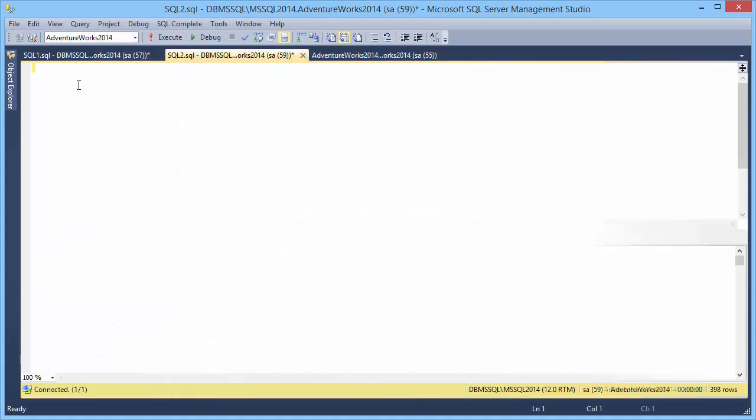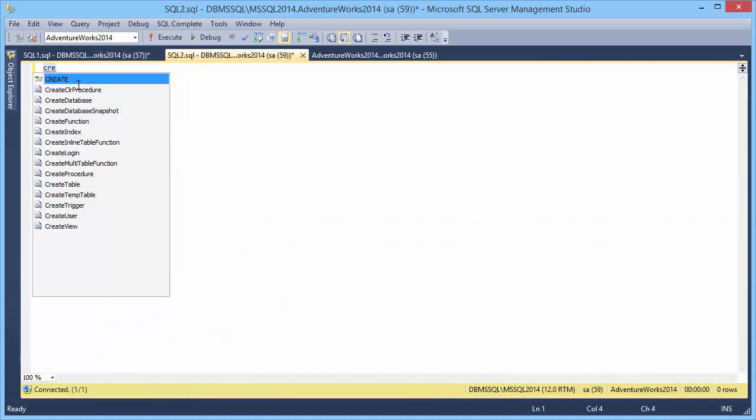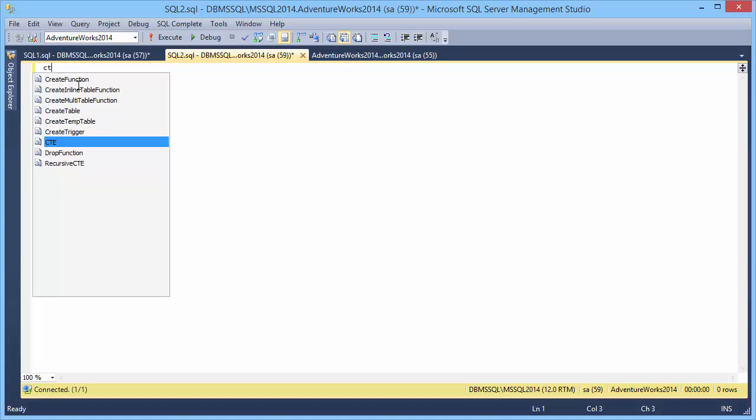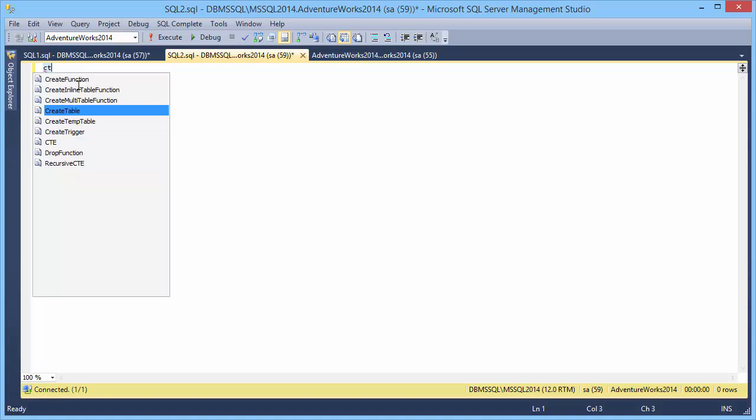Now let's consider the usage of SQL snippets. To create a table you can simply type CRE and you will see all create statement templates. Now type CT and the required template is right at hand.